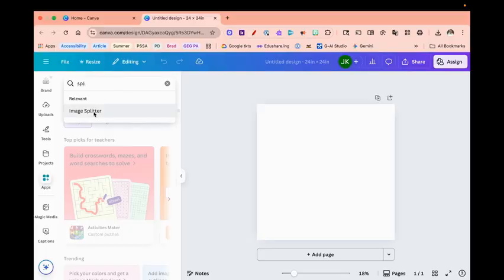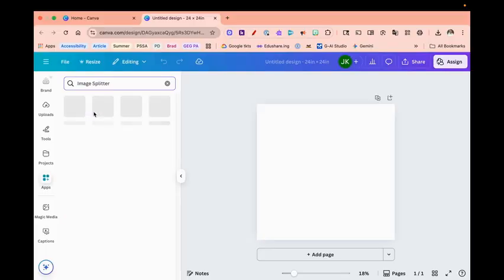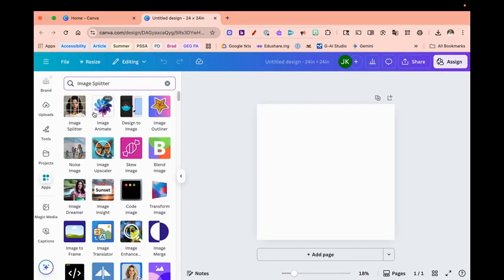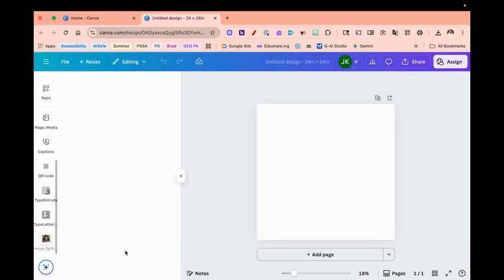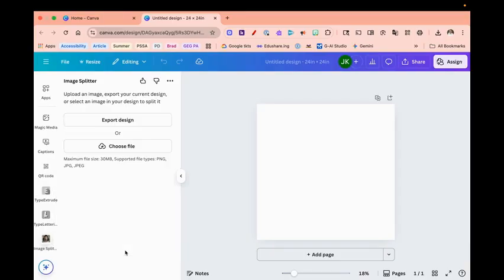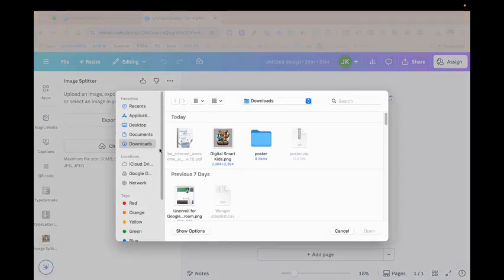So I want this image splitter. It's going to select that and then I'm going to select image splitter. And now I'm going to open. So once I open that, I'm going to choose a file that I already downloaded.